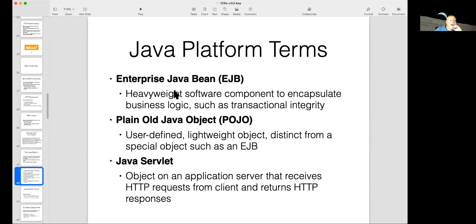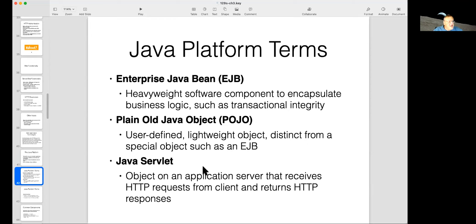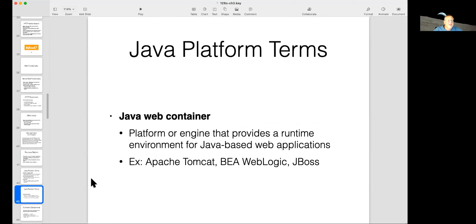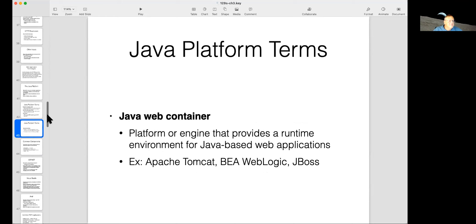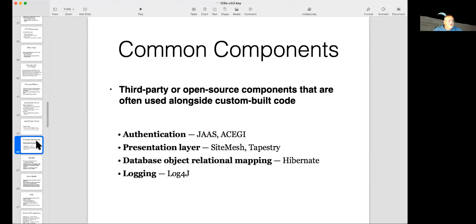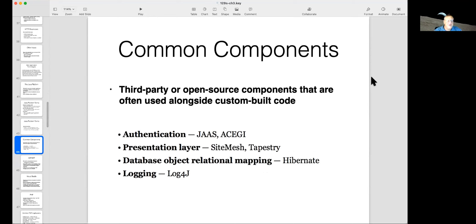So enterprise Java bean is used here. And they use plain old Java objects for lightweight objects. And Java servlets are the objects on a server that take HTTP requests and return responses. And there's a Java web container, like Apache Tomcat, that runs these things. And then you have other components that are used alongside the code, which, by the way, gives rise to supply chain attacks.